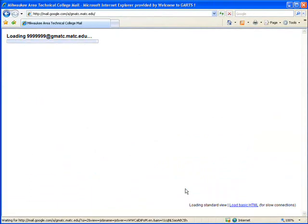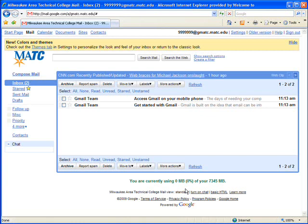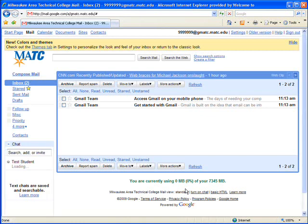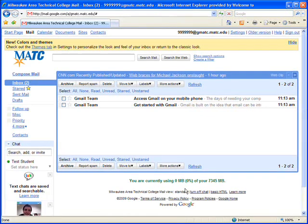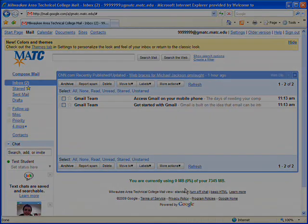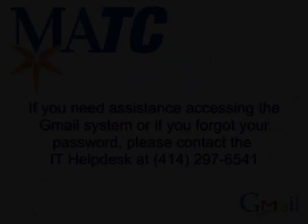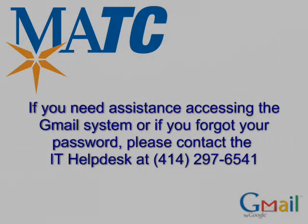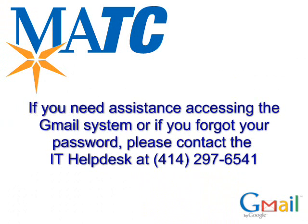You'll be redirected to your new MATC email inbox. If you need assistance accessing the Gmail system or if you forgot your password, please contact the IT Help Desk at 414-297-6541.